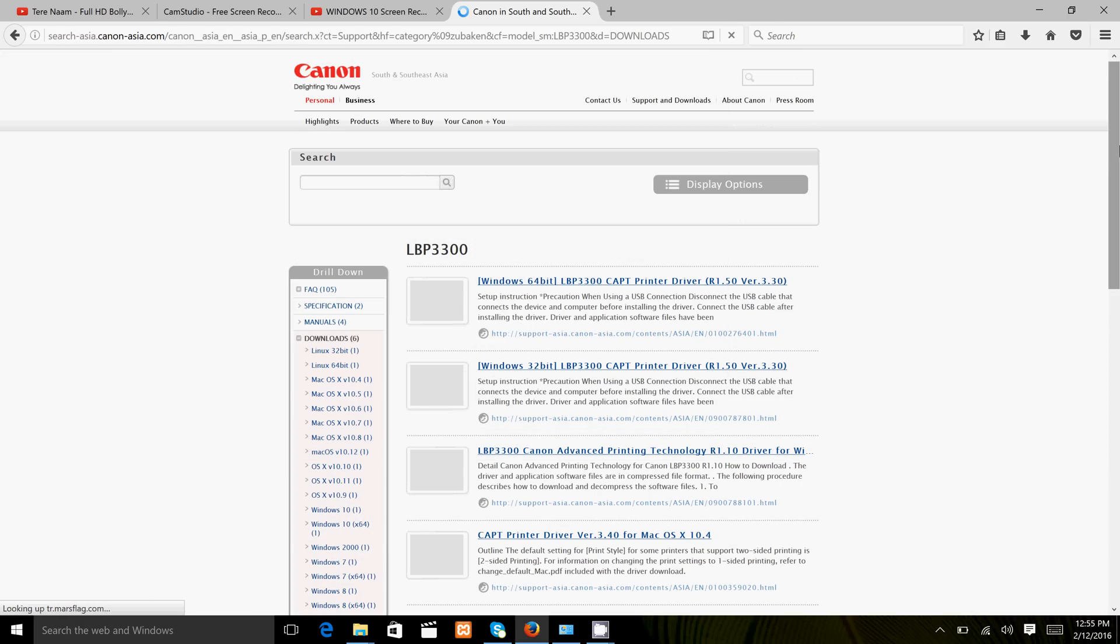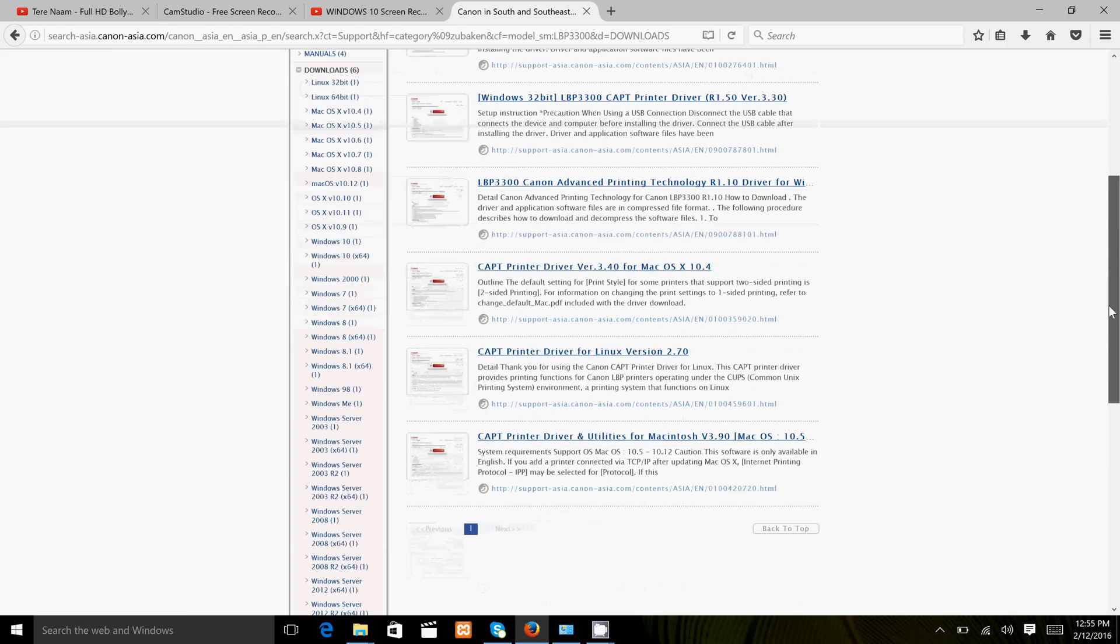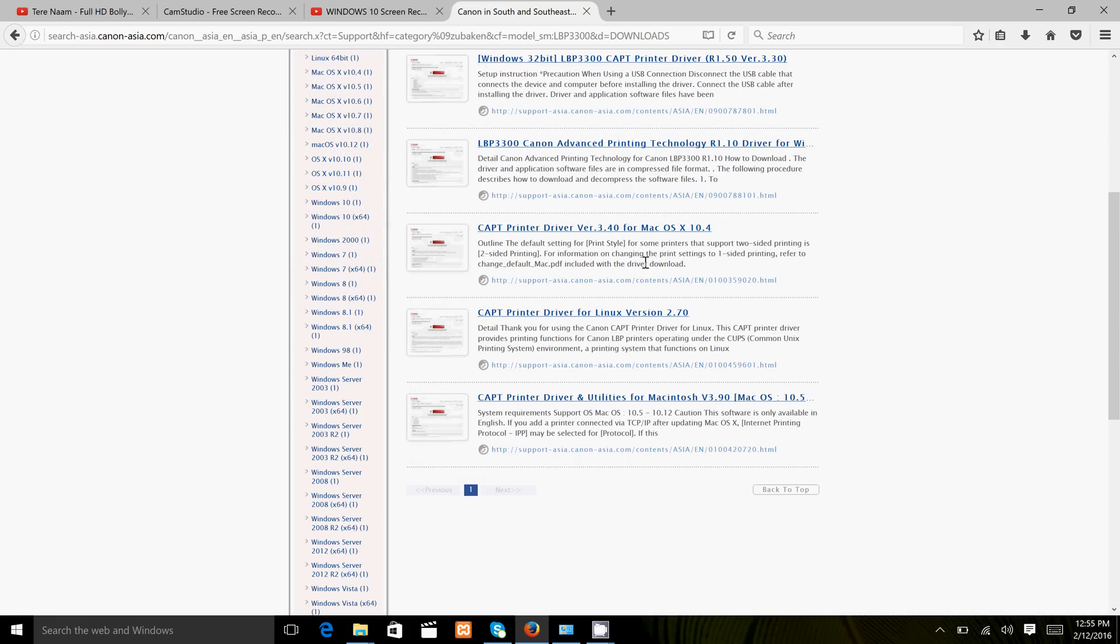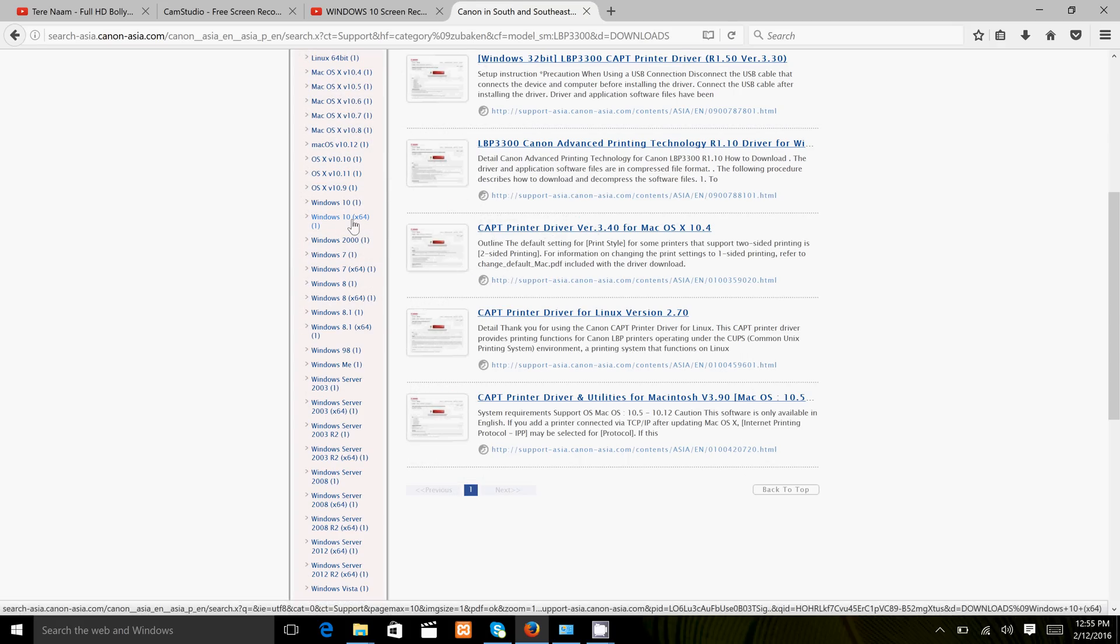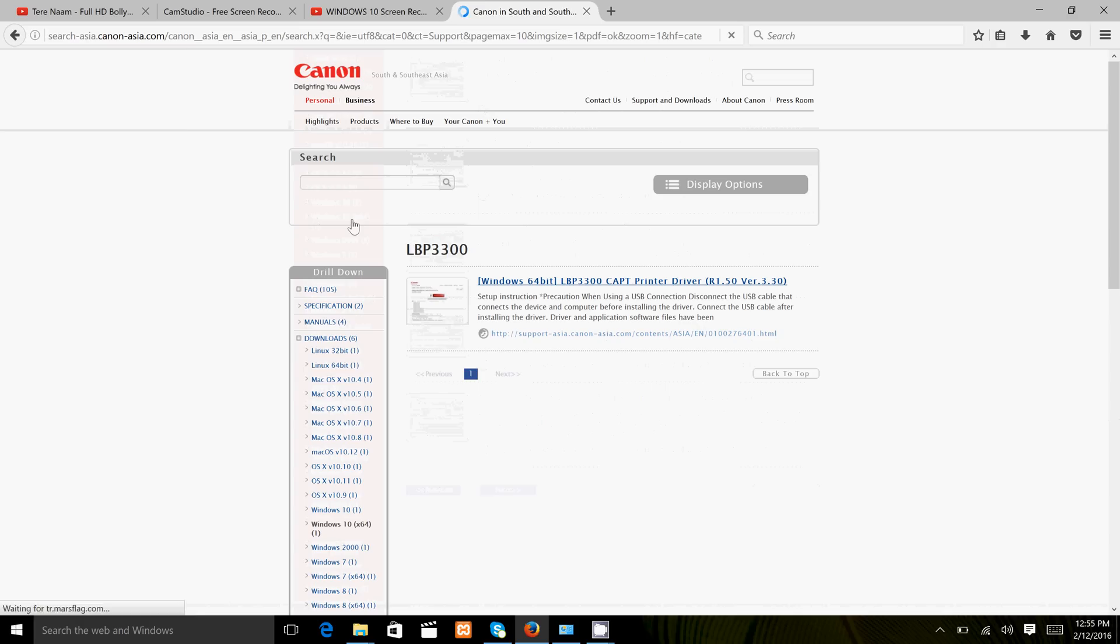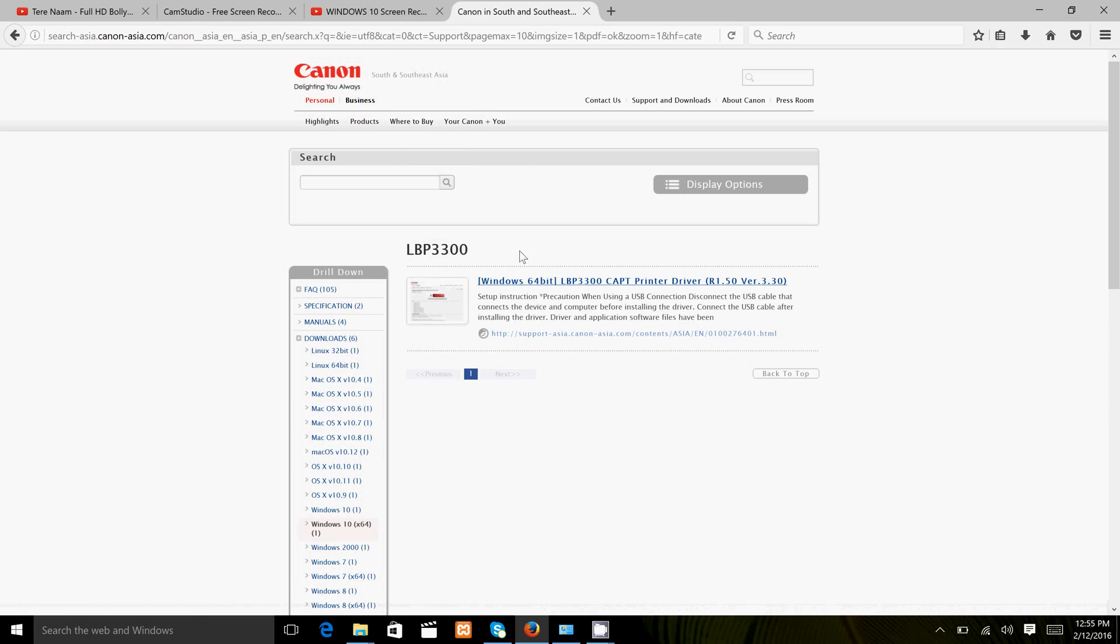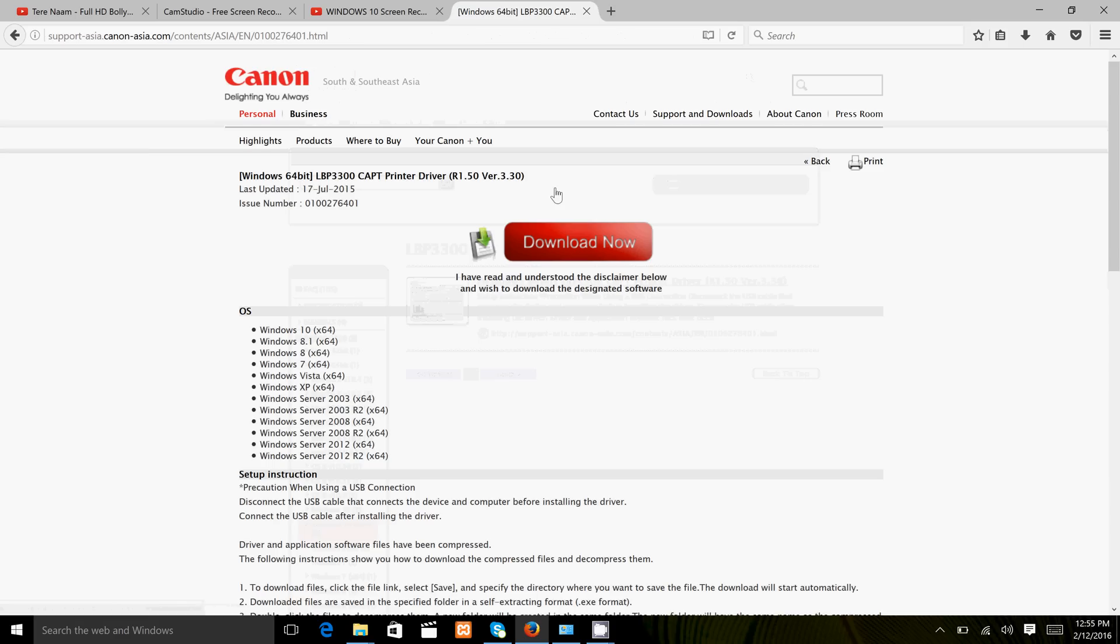Click find. Select your operating system. This is my operating system, 64-bit Windows 10. Now click here and click download now.